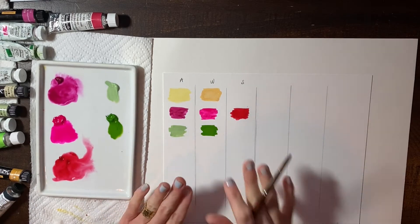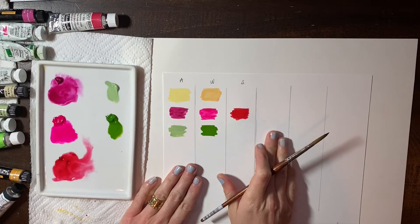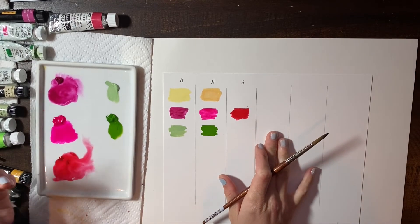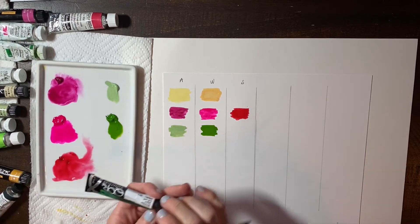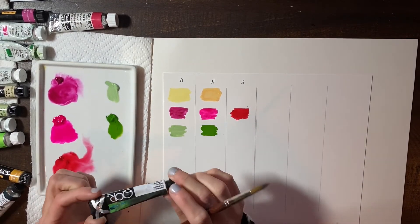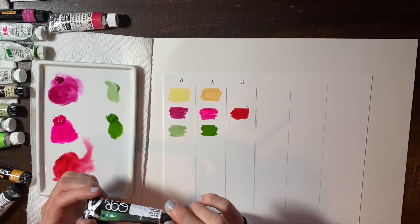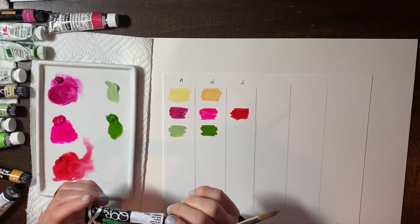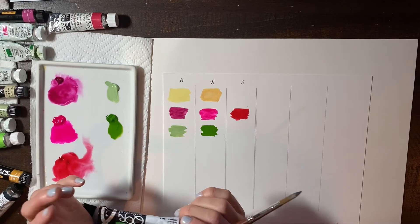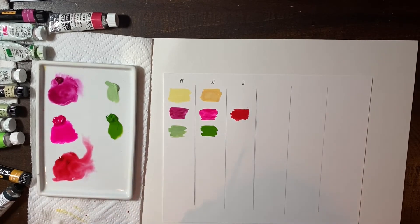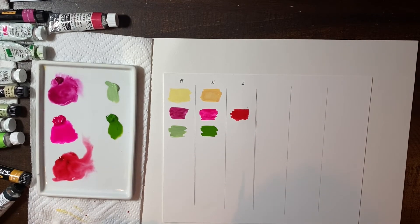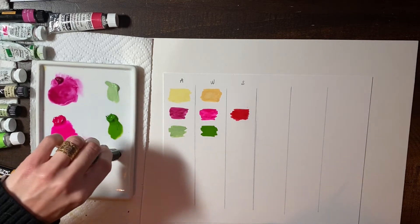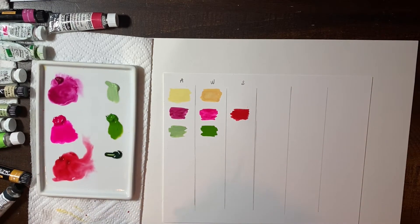Okay. So I don't have the Schmincke tube of green, but I do have the QOR. And I'm just going to hold this up so you can see this brand because you've probably seen it in the art store or somewhere else. They are doing really heavy marketing right now.